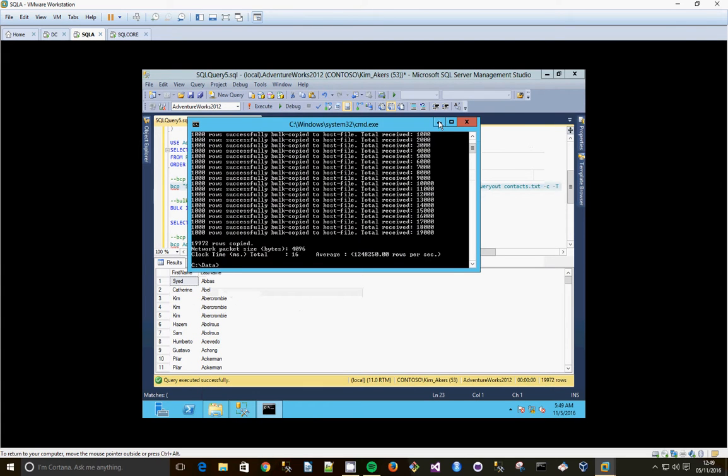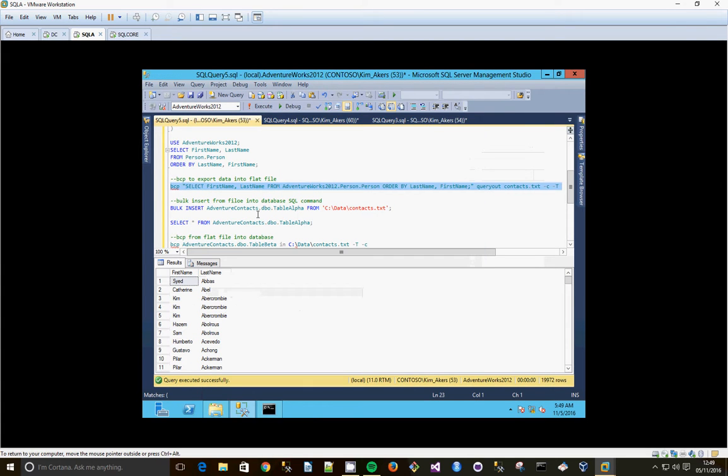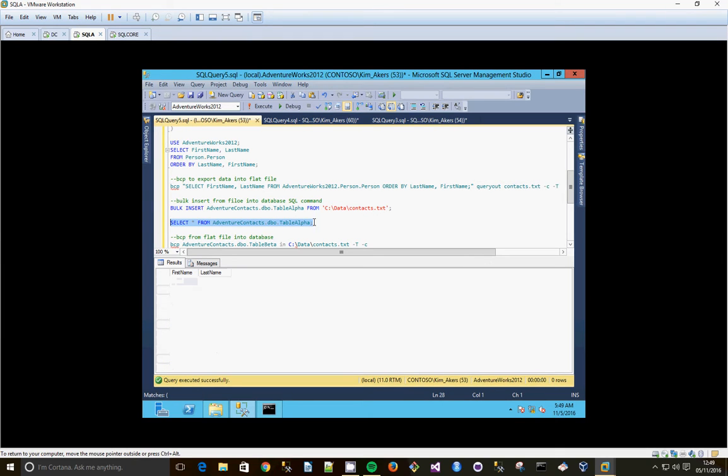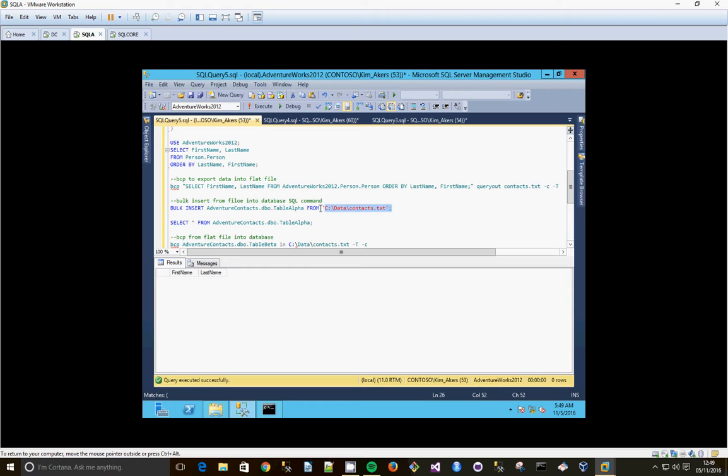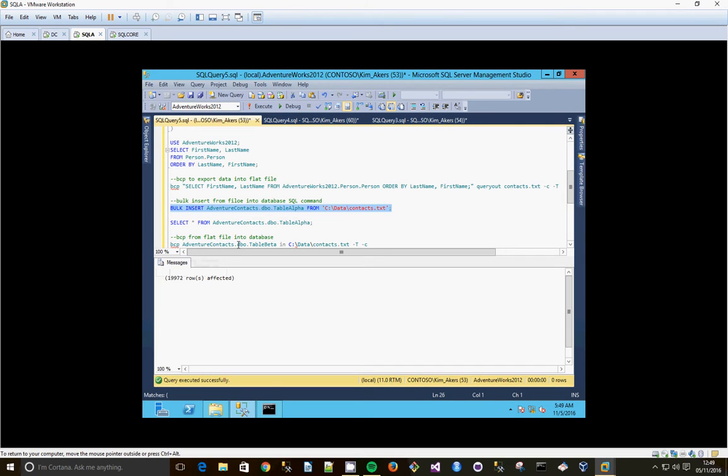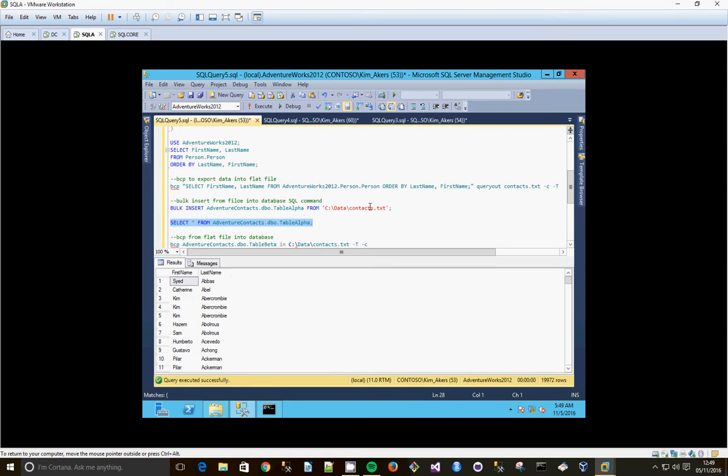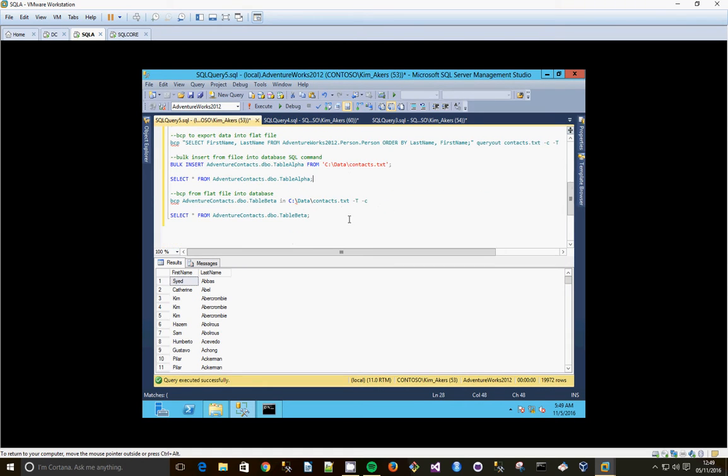Now what we're going to do is import the data back into another table which is currently empty. And we can use the bulk insert. So let's bulk insert into Adventure Contacts, the database table dbo.tablealpha from that file we just created. So let's do that. Bulk insert, 19972 rows. Select star from there. And there we go, there's all our rows.